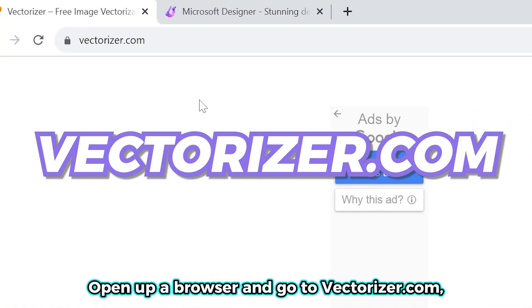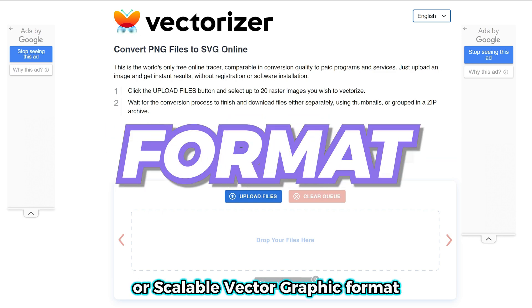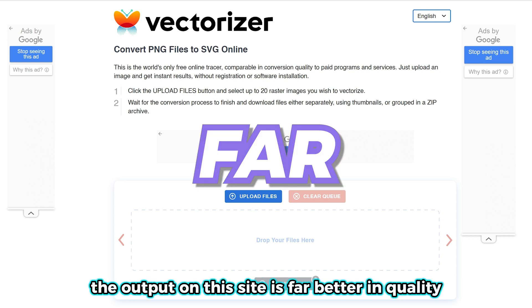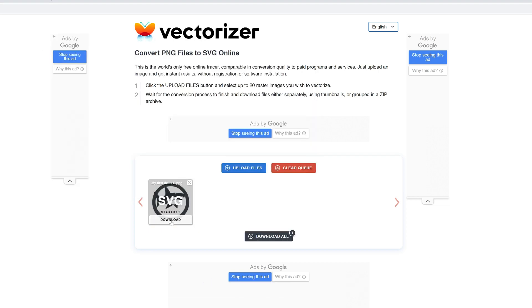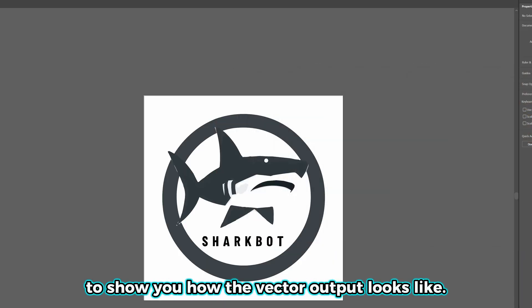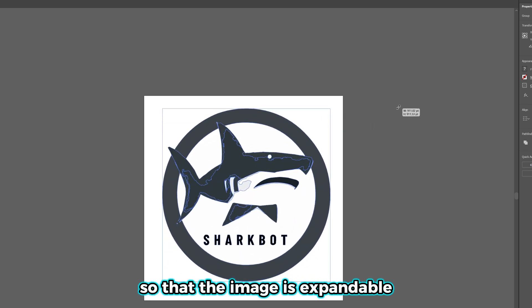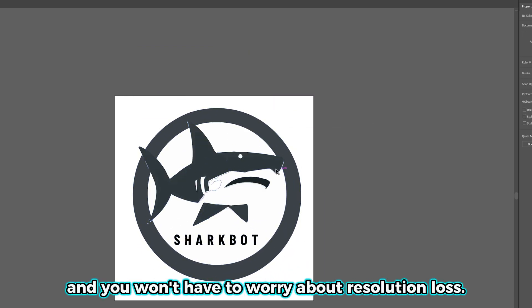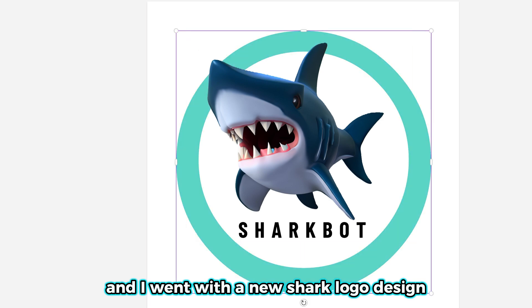Open up a browser and go to vectorizer.com. This is a free image vectorizing site that converts your PNG file into an SVG — a scalable vector graphic format, which is a popular web-friendly vector image format. The output on this site is far better in quality and much easier to use than its competitors. Let's upload our logo file and once it's done vectorizing, click Download. I'm going to open up Adobe Illustrator to show you how the vector output looks — I can resize it however I like and the sharpness remains the same. Every part of the shark has been broken up mathematically so the image is expandable without any resolution loss. The logo is now ready to be used in any design project. As a quick update, I later decided to scrap the original logo and went with a new shark logo design I made — here it is.